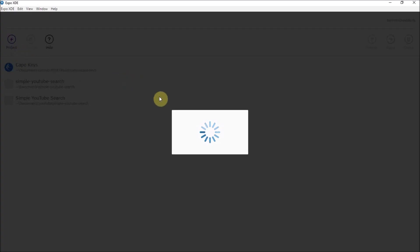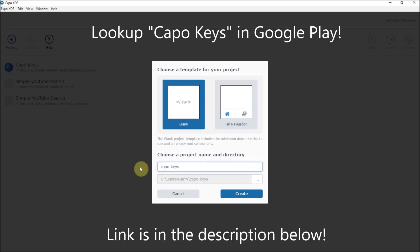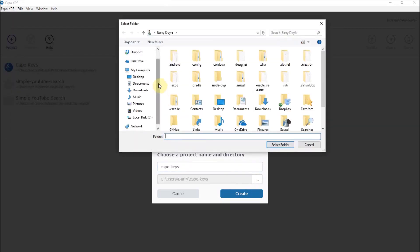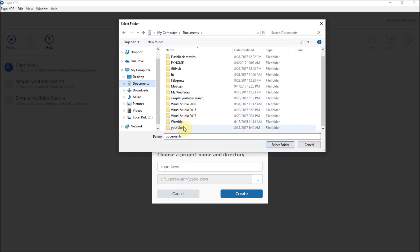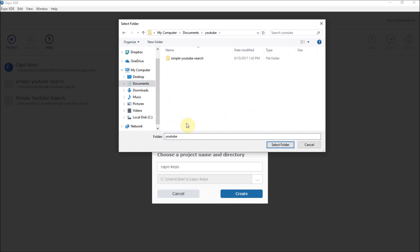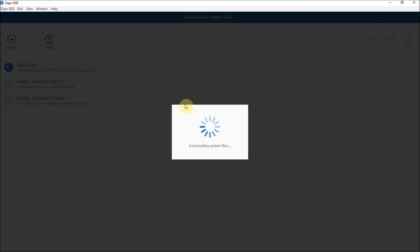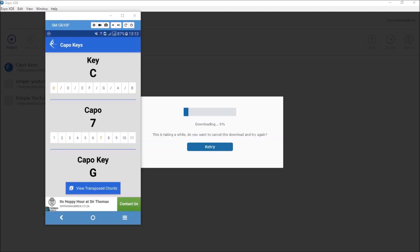In my case, I am going to call this Capo Keys because that's what I called my application. You can call it whatever you want, but we're going to make this Capo Keys application that I made. I want to make sure I put it in a specific directory, so I'm going to put it in documents in a folder called YouTube. Just click create a blank page and then this tends to take a while, so be sure to grab some tea or hot chocolate because it does take quite a while. I'll catch you when it's done.